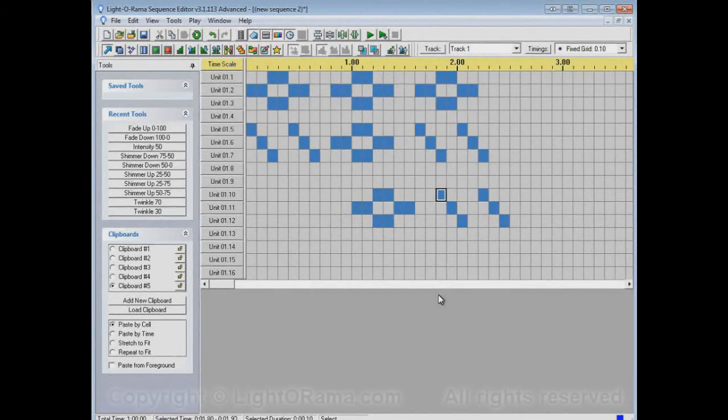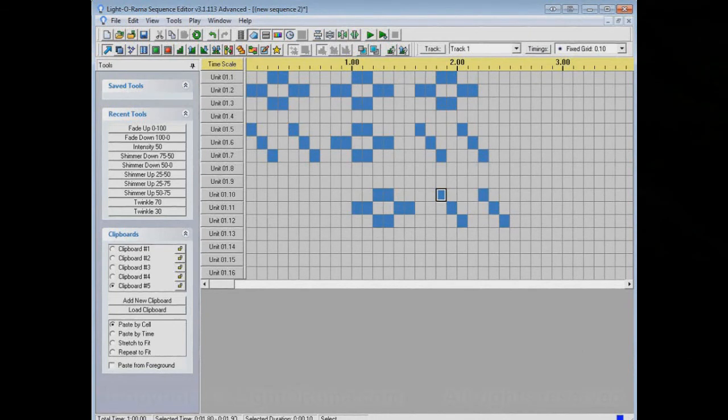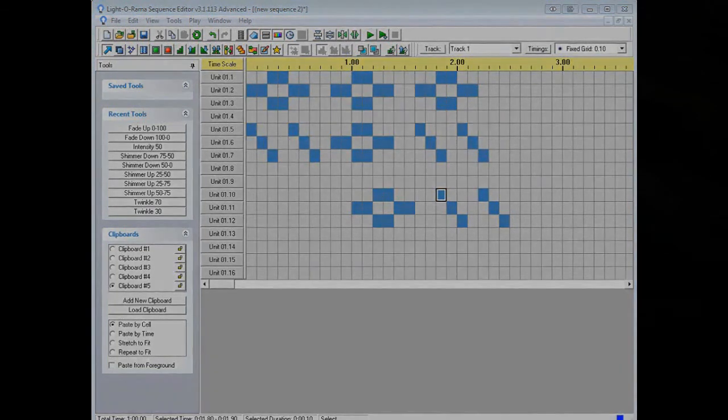So that's how you use multiple clipboards in the Lightorama Sequence Editor. I hope this helps.